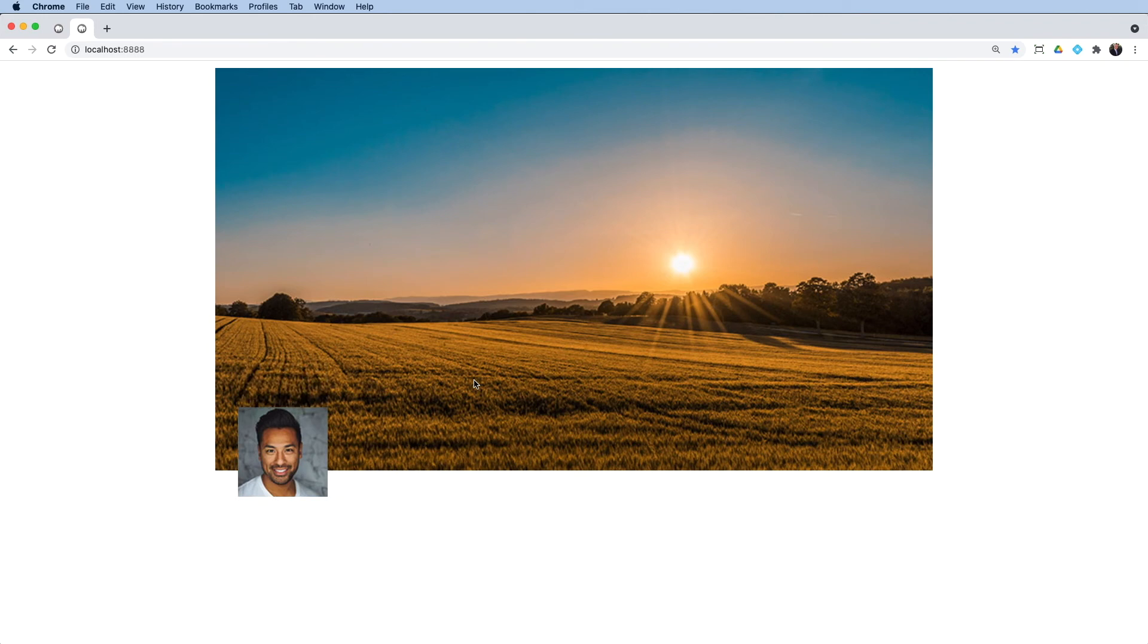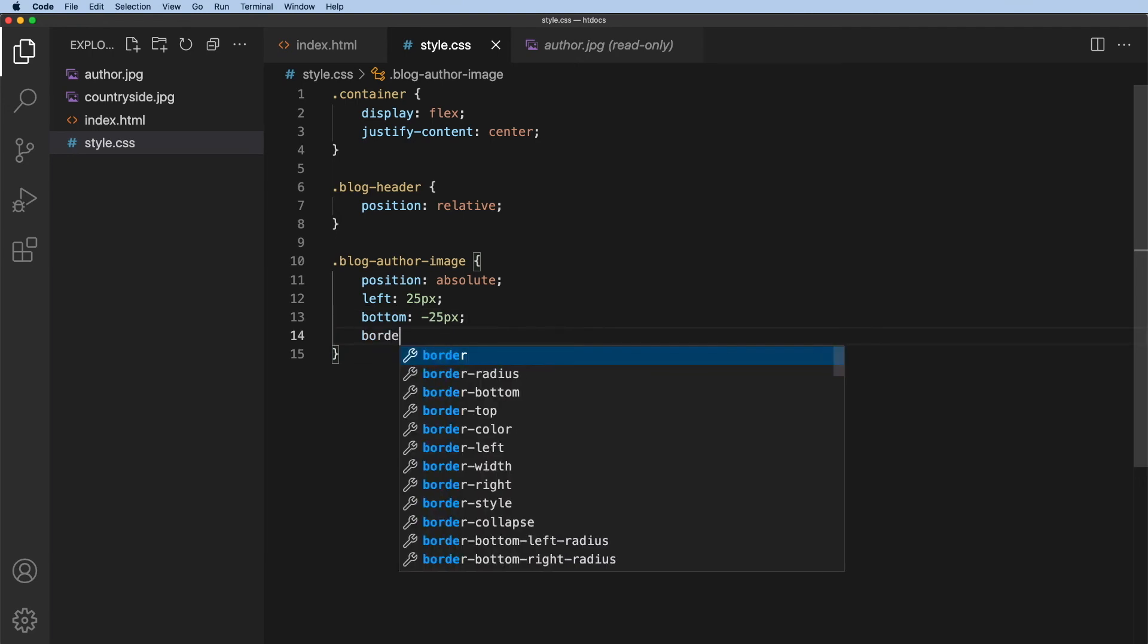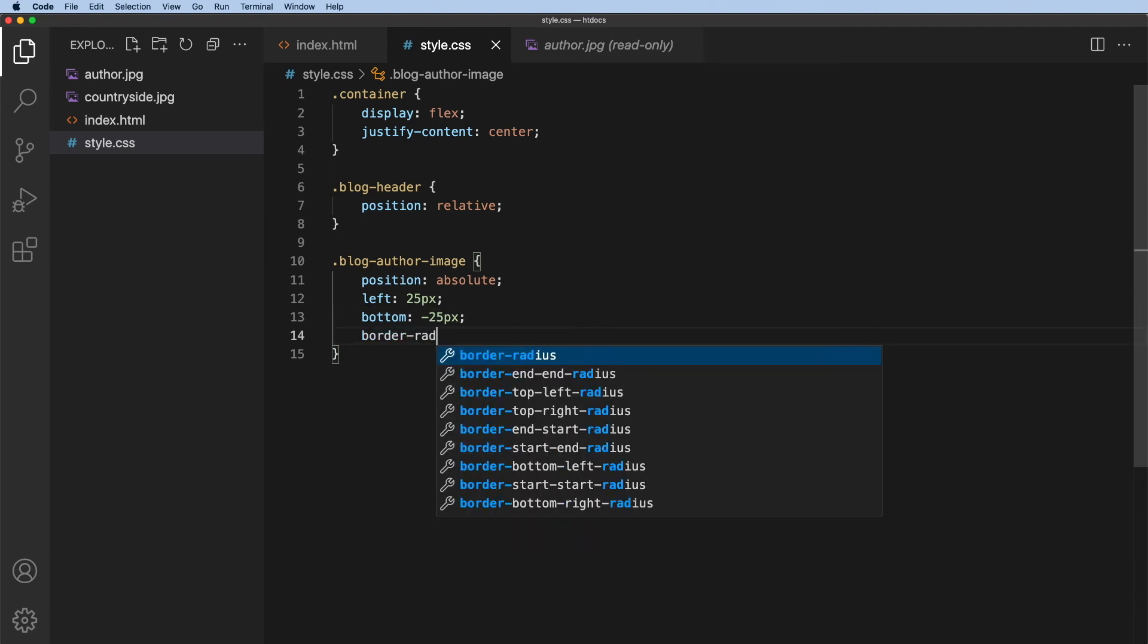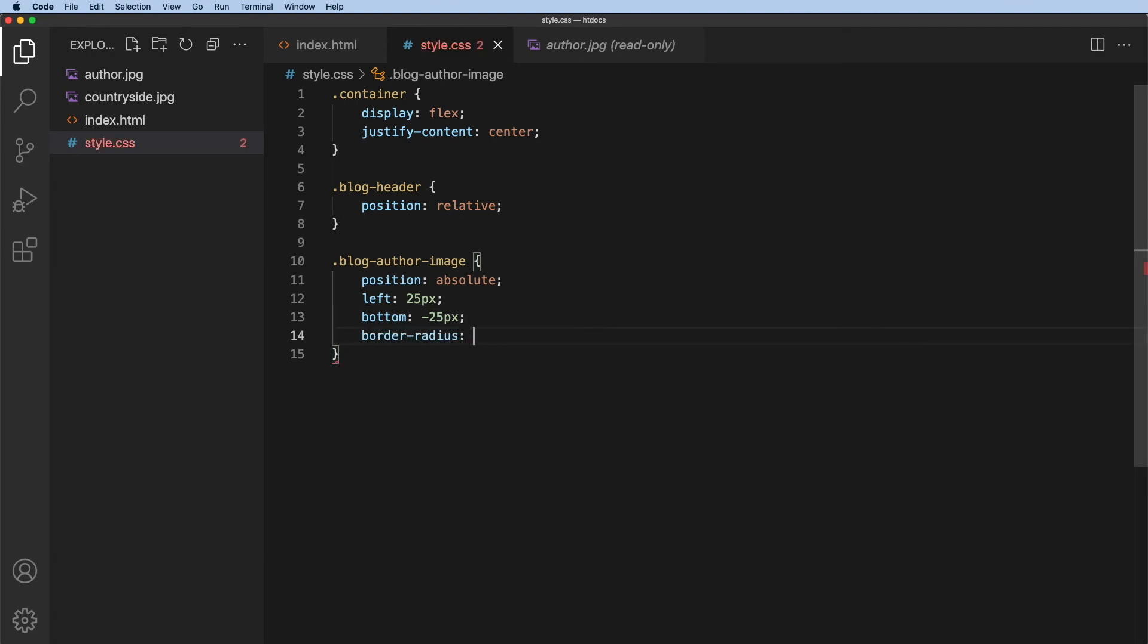Now, the other thing I want to do is to give it a radius. I want this to be a round image. So what I can do here is give it a border radius. So border dash radius and will be, let's say, 50 pixels.